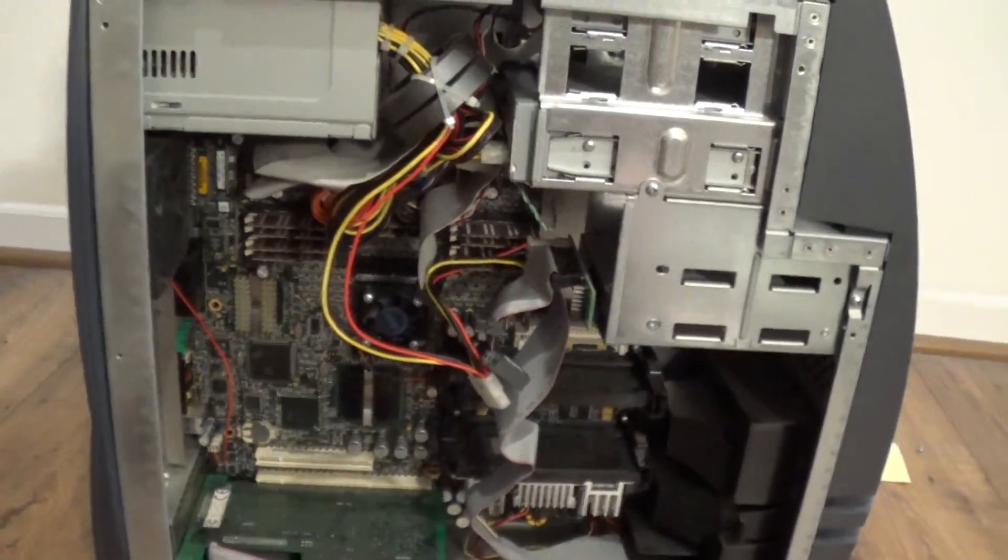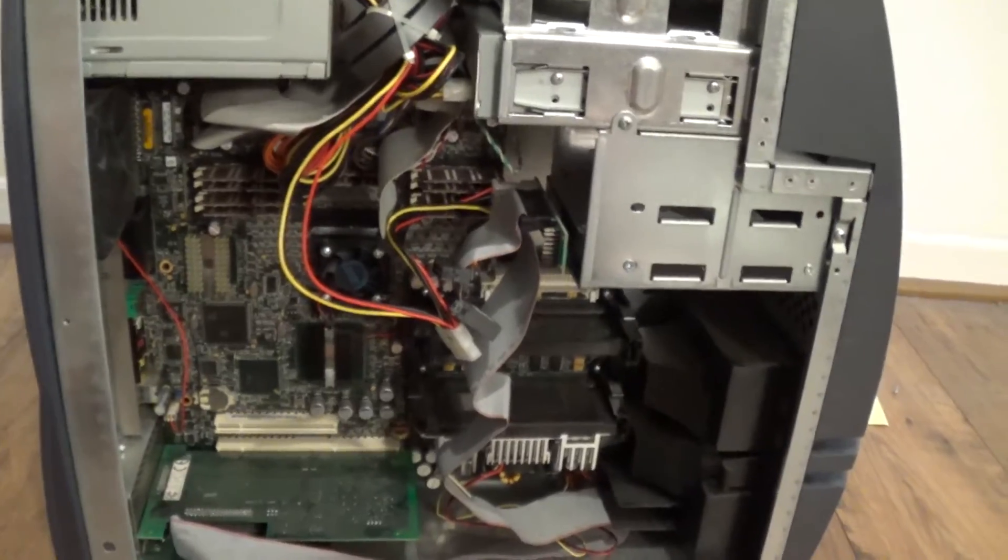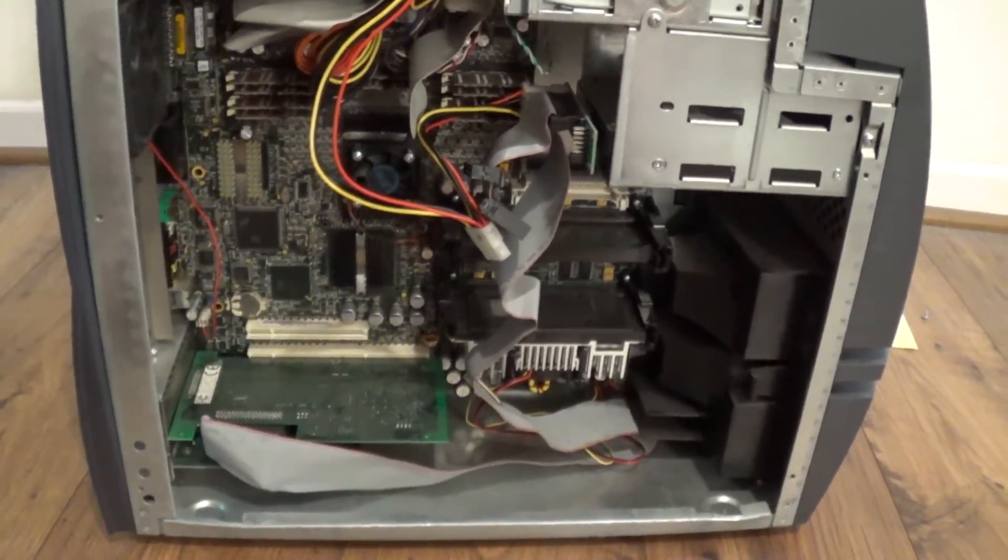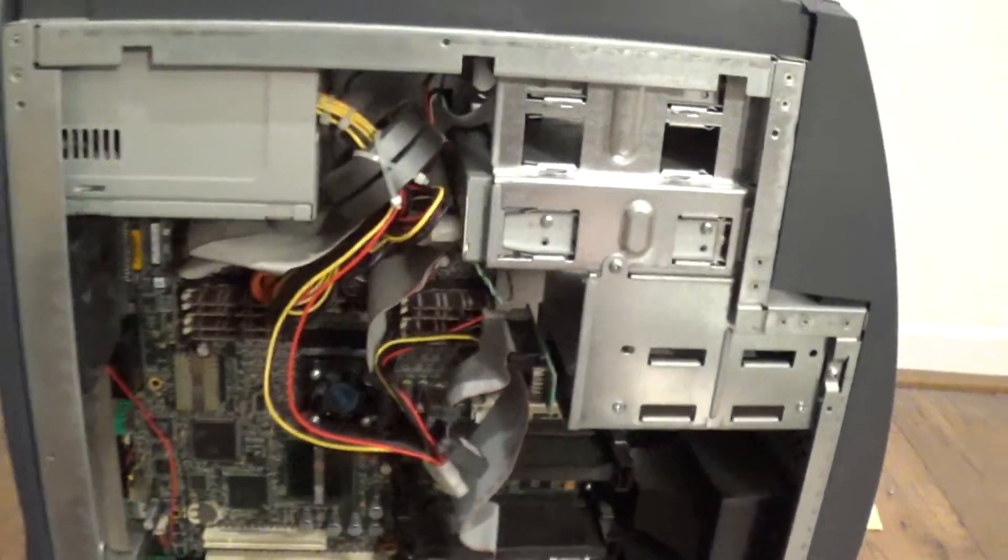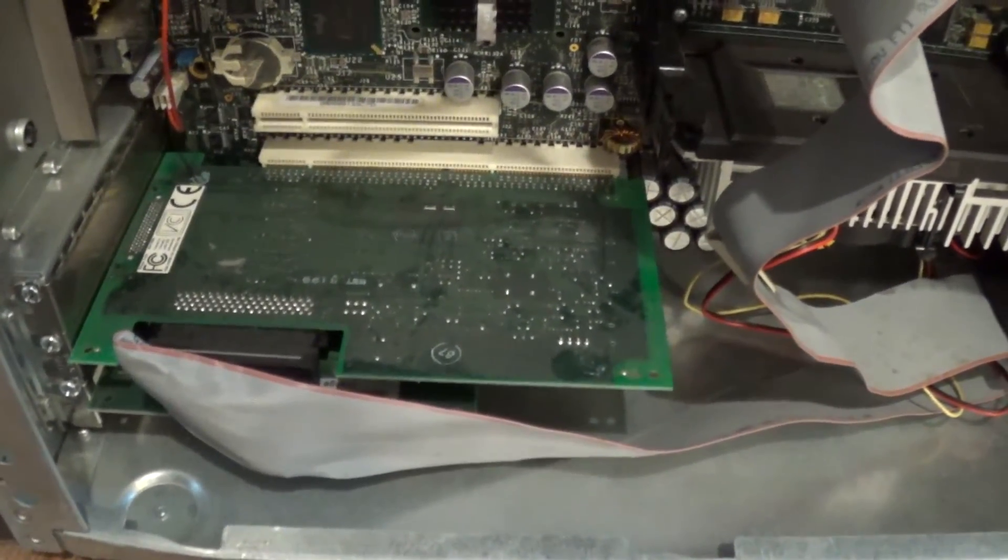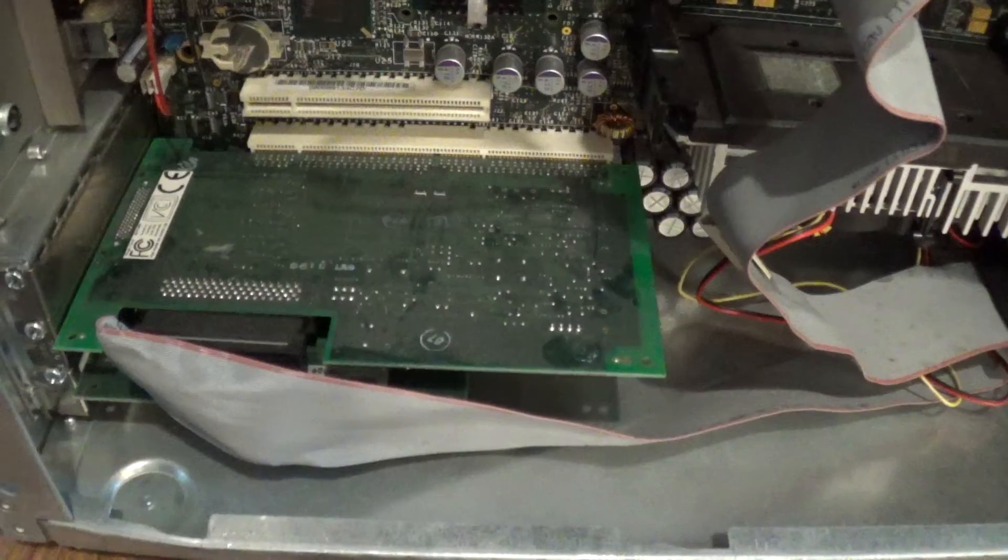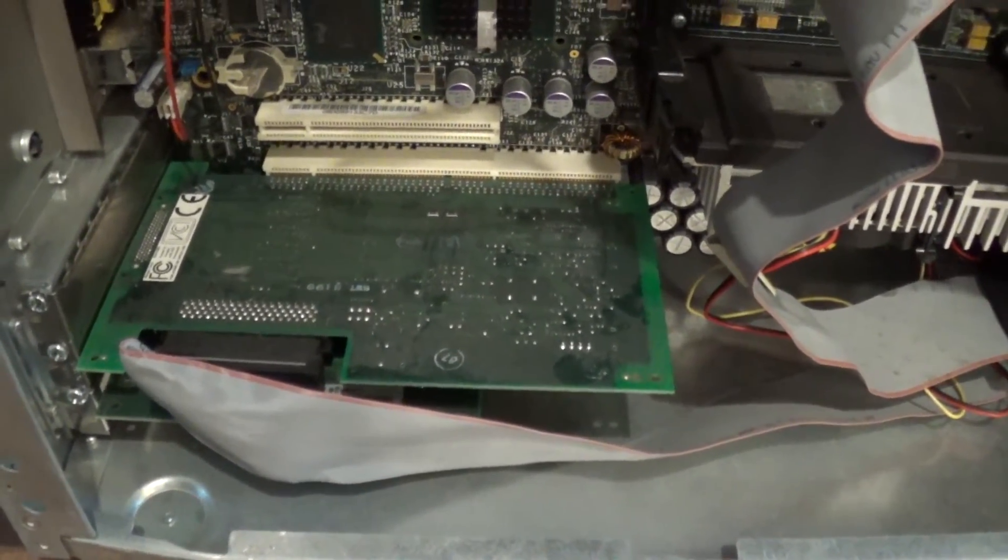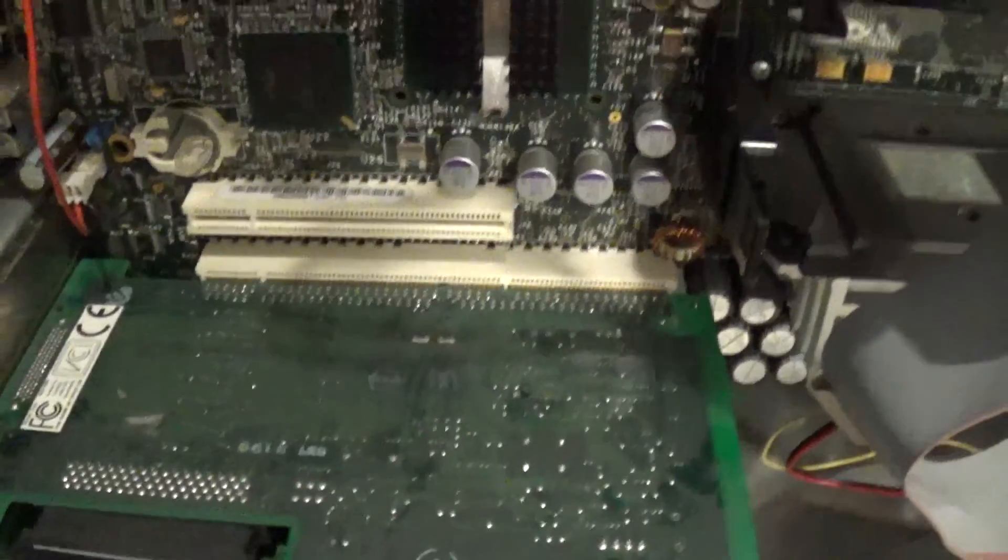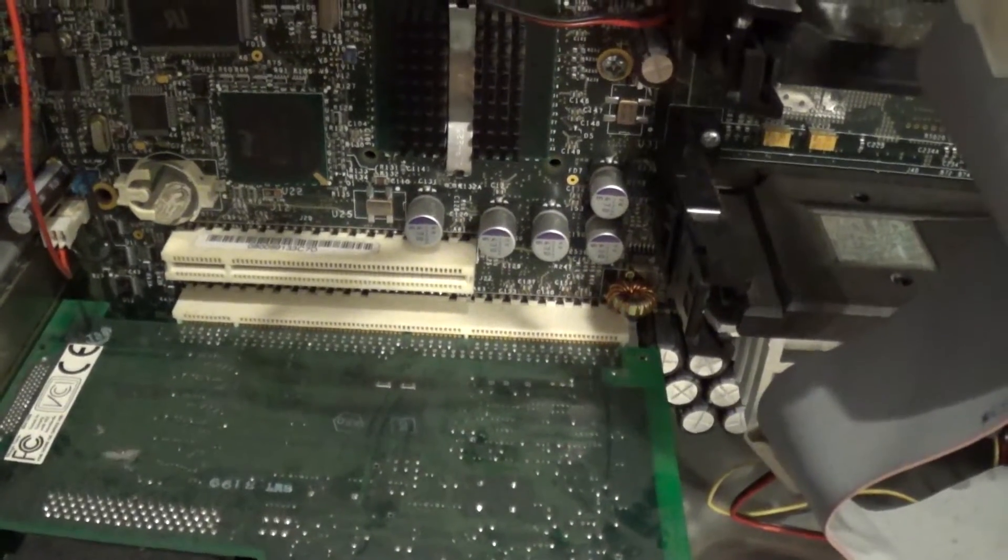So once you take a look at the inside of the SGI 320, that's when the differences from this and a normal PC become apparent before you even turn the system on. So in here we've got a SCSI card. And this is great especially if you're doing video capture. It's a QLogic SCSI card and it's a PCI-X card in the PCI-X slot.